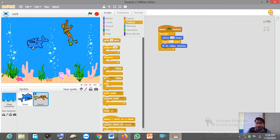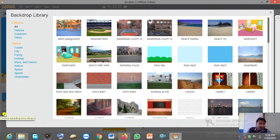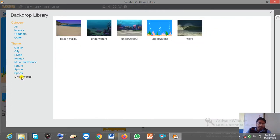After inserting the sprites onto the stage, you have to change the stage background. Click here and you will get the option with categories. Here you can see 'Underwater' — when you click on it you will get background options, and according to your preference you can insert one.